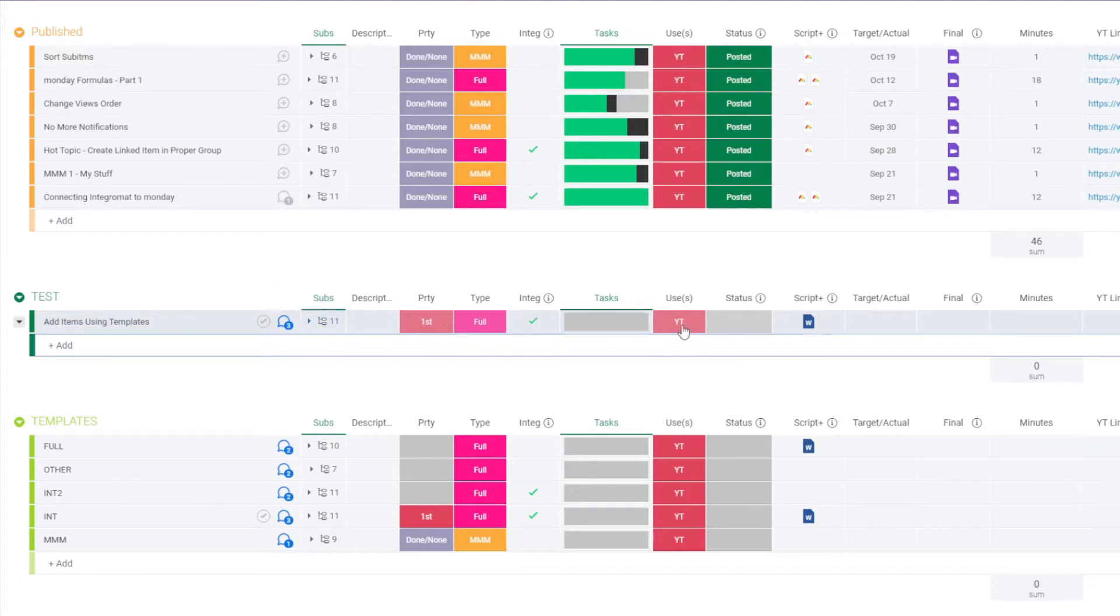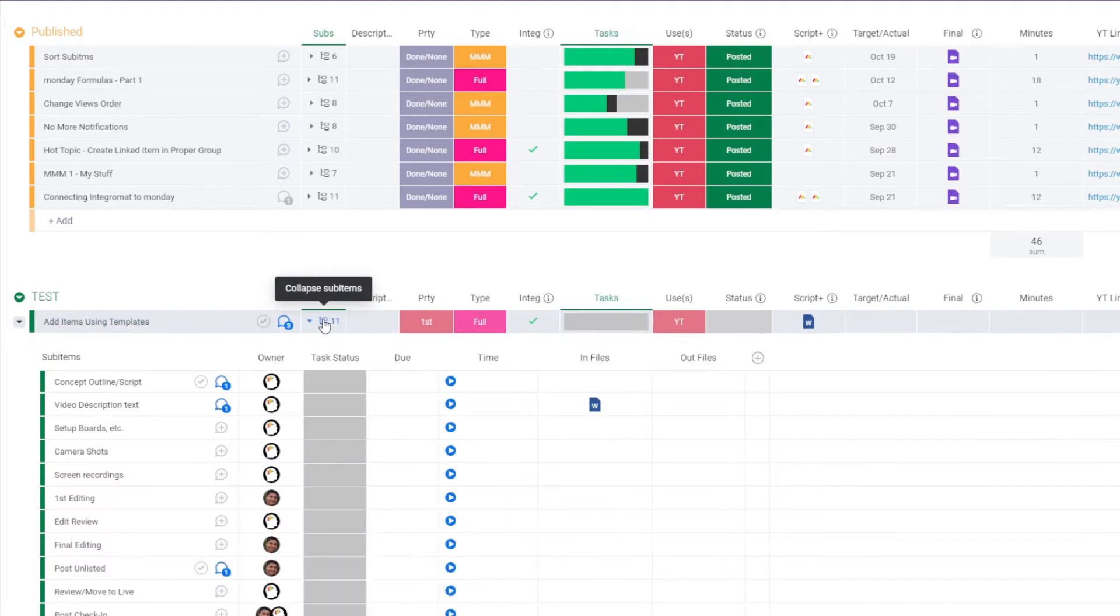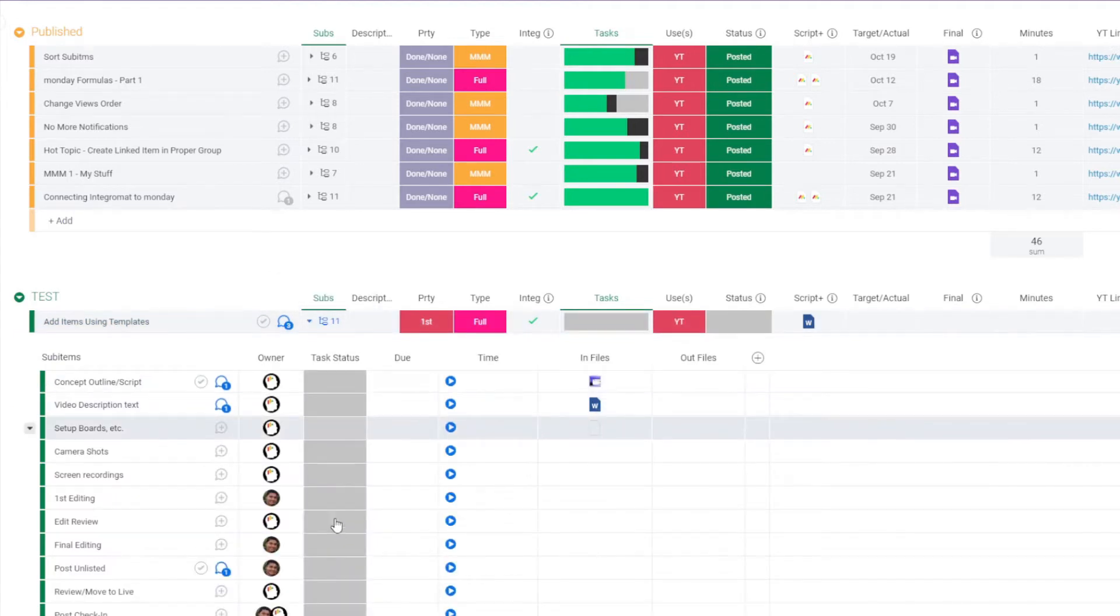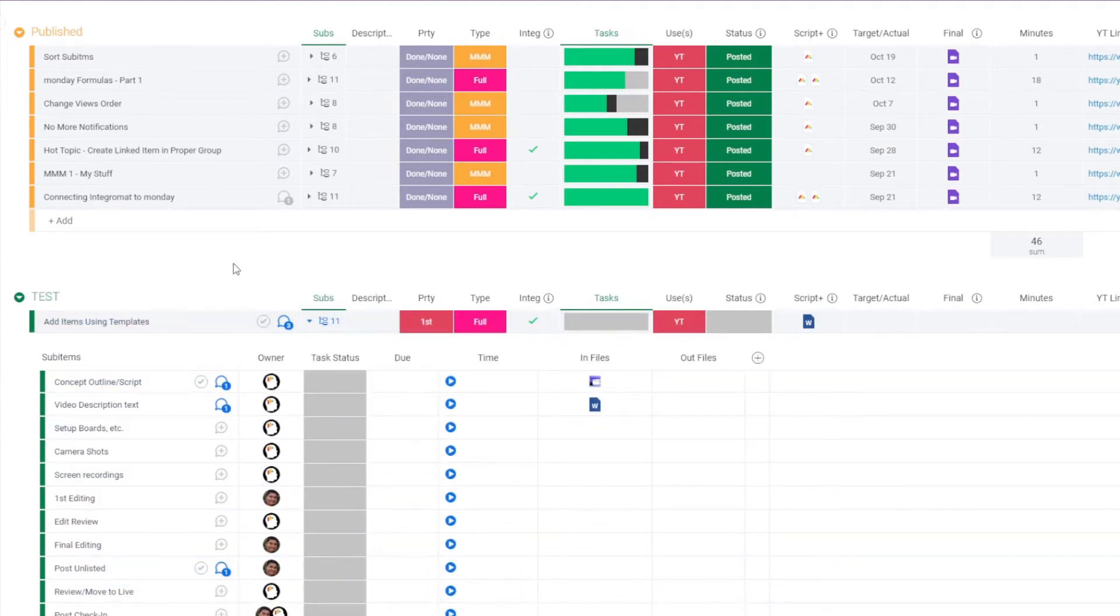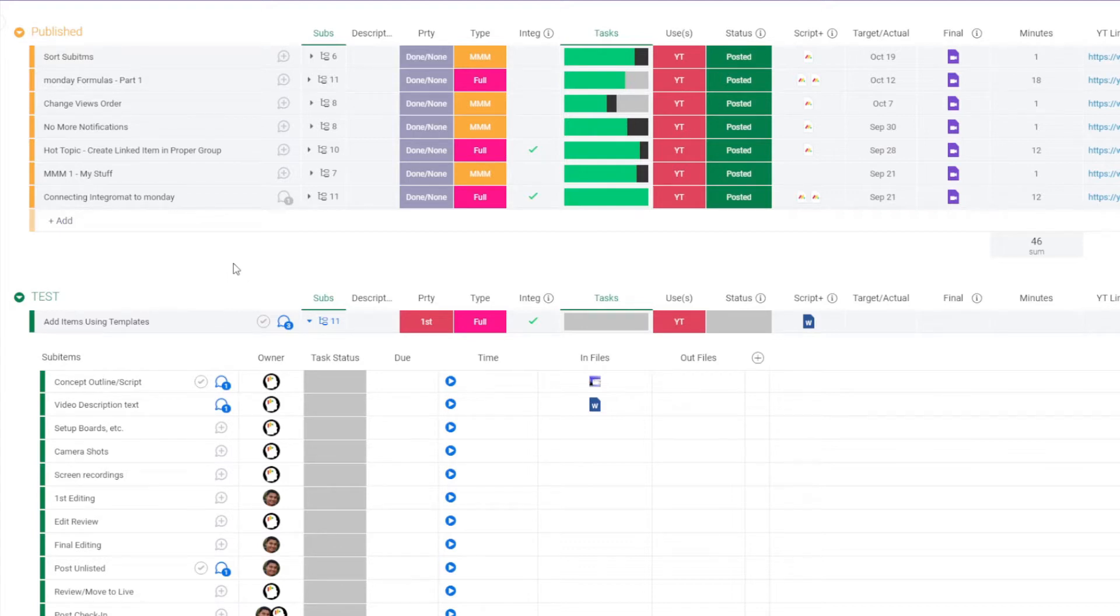It's got the sub-items, the defaulted columns, the files, all of that's in there. Here's the additional files, and the assignments are all set. So that's the power that you have available. Now from here, I'm going to jump right into creating this scenario in IntegraMAT. Here we go.